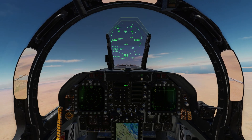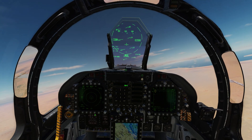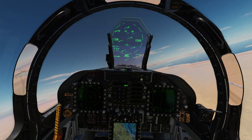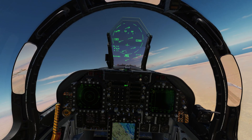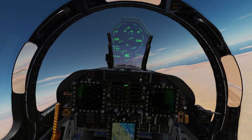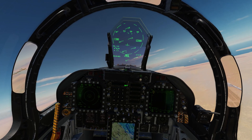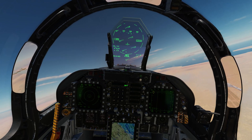That completes the video covering the cockpit flows from startup through takeoff for the DCS F-18. Until next time — fly safe and check six.